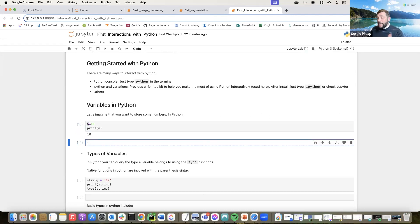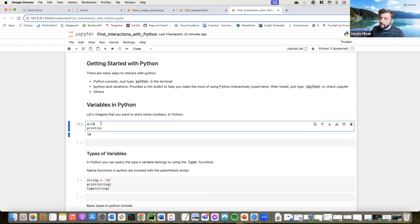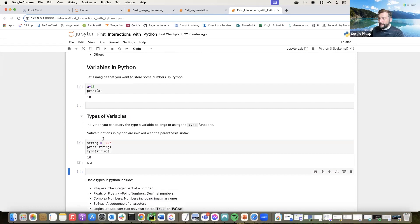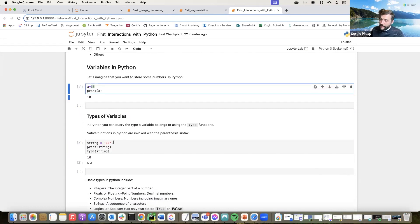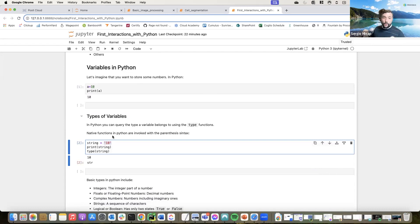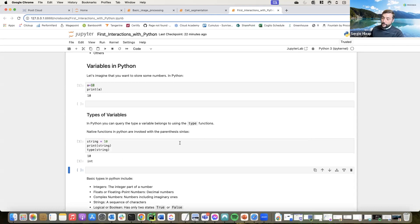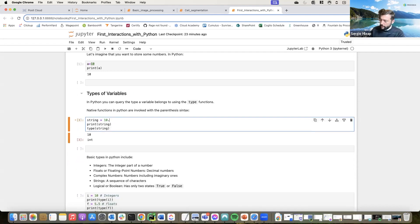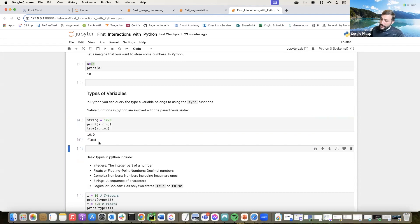There are different types of variables. This one is going to be an integer. In Python, we can use the type() function to check the type of a variable. If instead of typing the number 10 you type a string — which is text in between quotes — then you're going to have a string. You can check the type using the function type(). If we change this to a number, you'll see it returns integer.